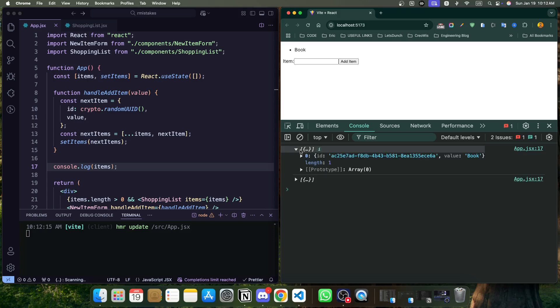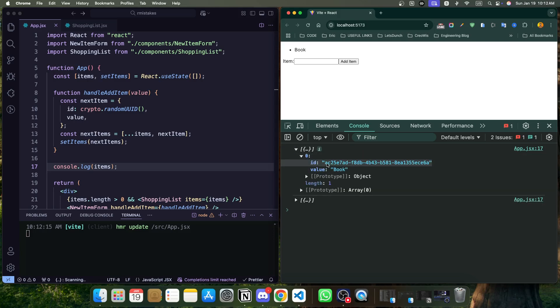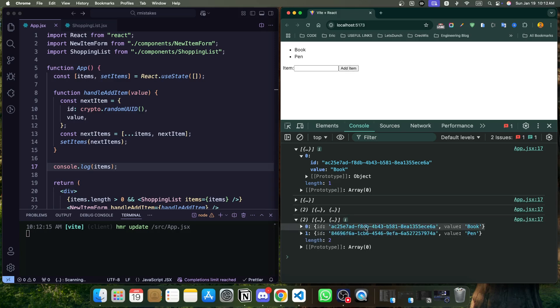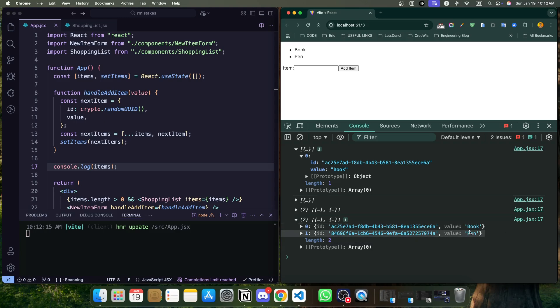Now we can add another one. Cool. So we can see these two IDs are both different, and our value is getting here. So this approach is reliable because each key remains consistent even if the list is reordered or modified. React can now track each item without any confusion.